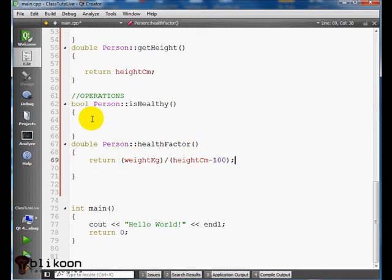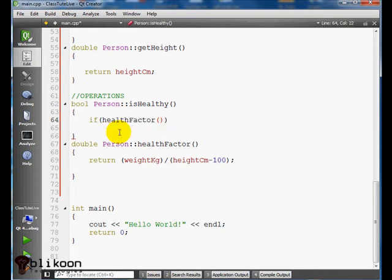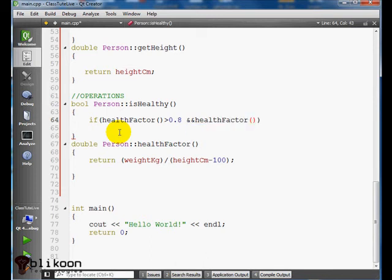When this function is done, we say that if health factor is greater than 0.8 and health factor is less than 1.2, return true because it returns a boolean.